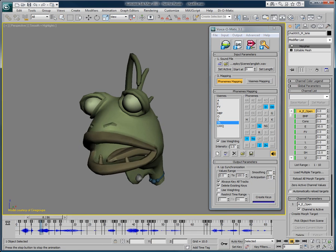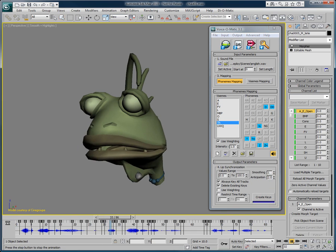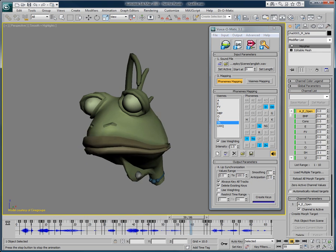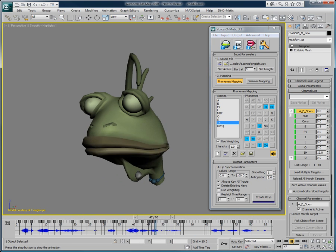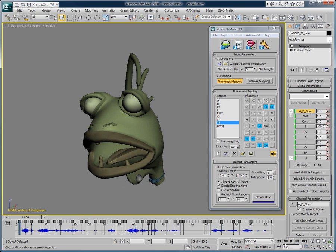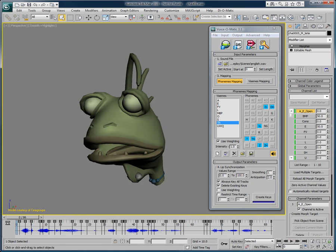With Voice-O-Matic, create quality lip-sync in a snap. That's much better.